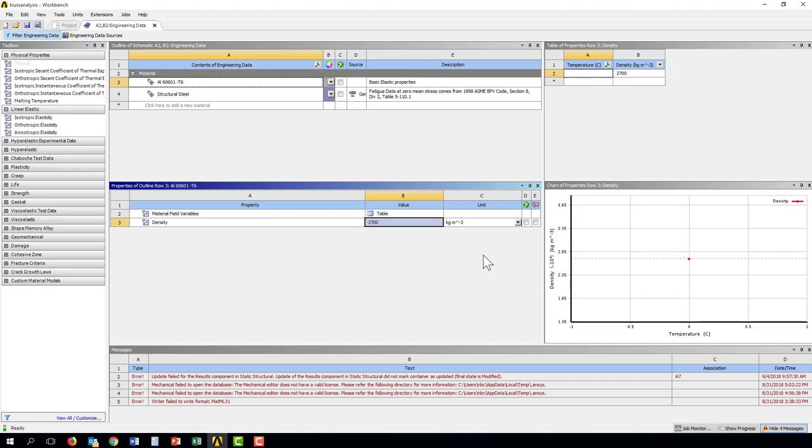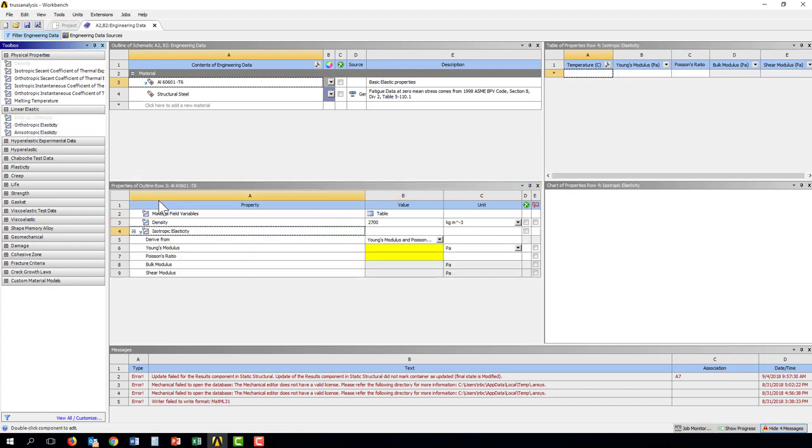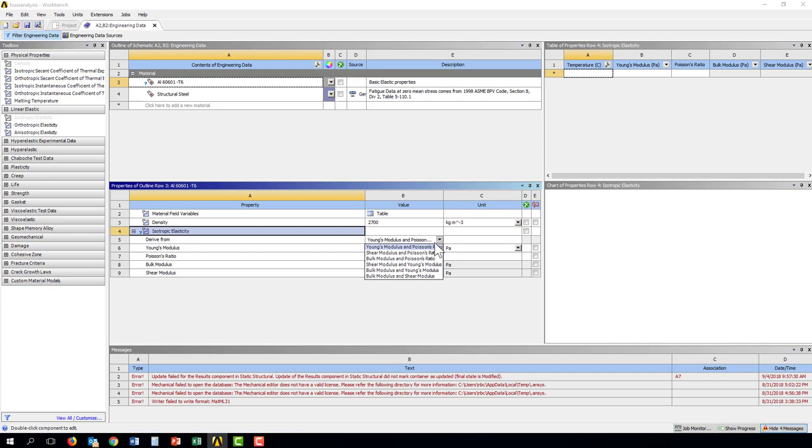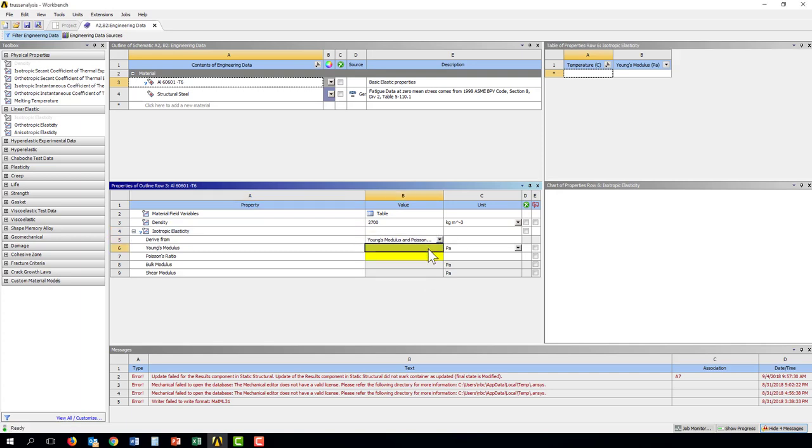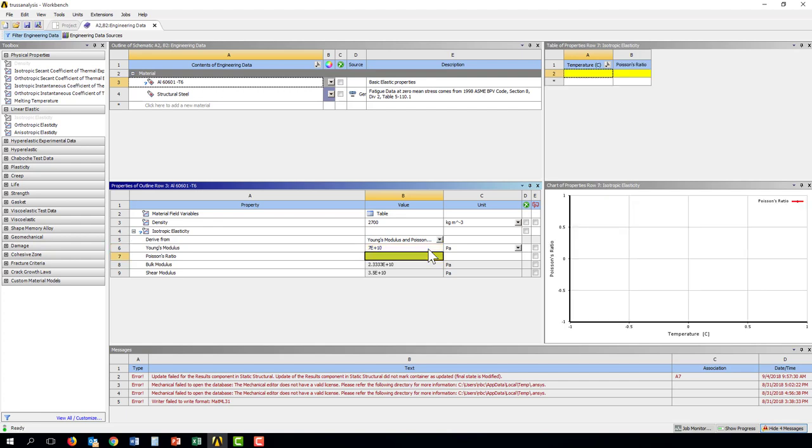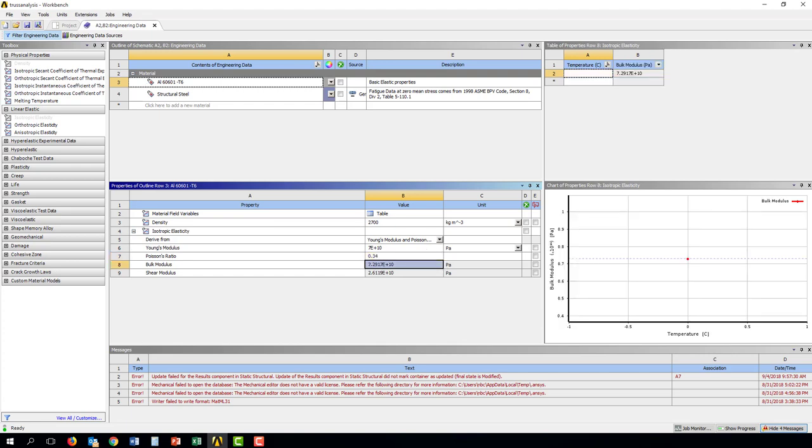Alright, so now I have a density value. And you can see that I can make this a function of temperature if I want it. If I want to do basic isotropic elasticity, I can select that model. I can drop it down here, and it's going to add a few more properties. So that I can choose which pair of elastic parameters I want to give. So here I've got Young's modulus. So we use a value of 70 e to the ninth for 70 gigapascals. And a Poisson's ratio, we use 0.34. And now I've defined these basic properties.